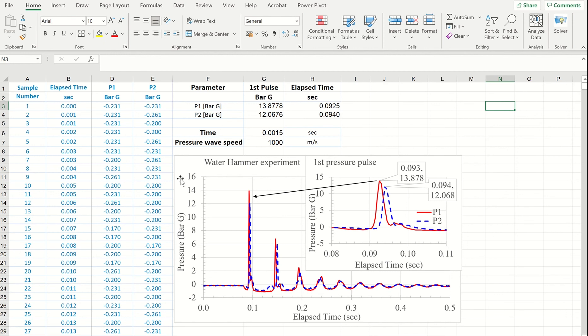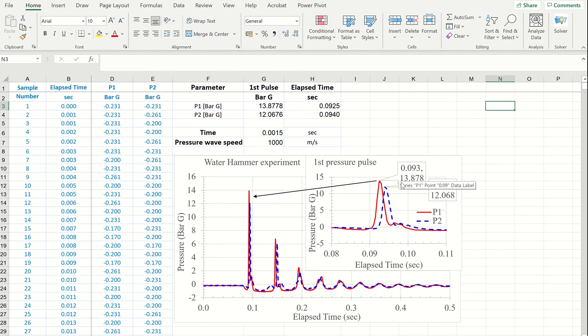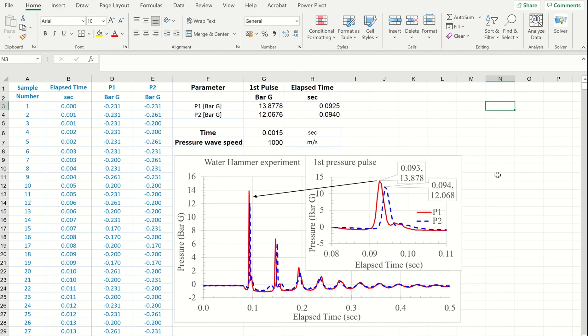And in this example, for my laboratory report I need to draw this graph and show an insert with zoomed area of the first pressure pulse where I show the maximum value of the pressure as well as the time when this maximum was recorded. So let's start.